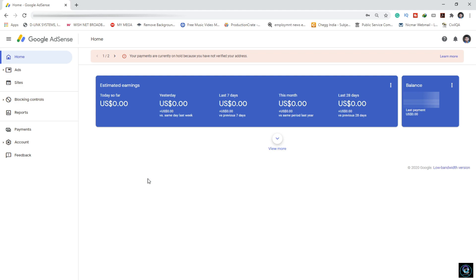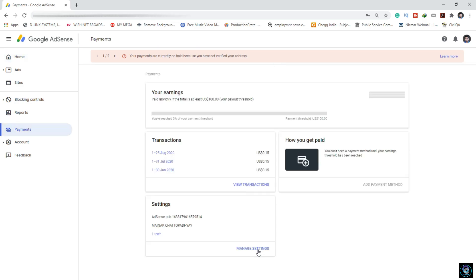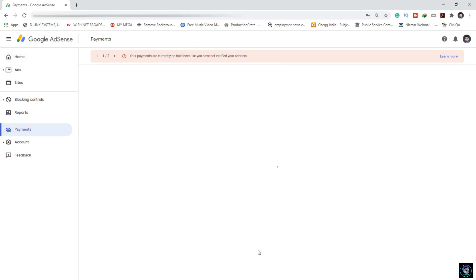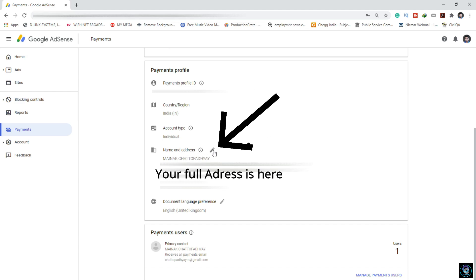After this, you will have to follow some things for error-free verification. I will tell you how to do this. For this, click on Payments, then click on Manage Settings. After going to Manage Settings, see here - Name and Address. Click on the Edit section.